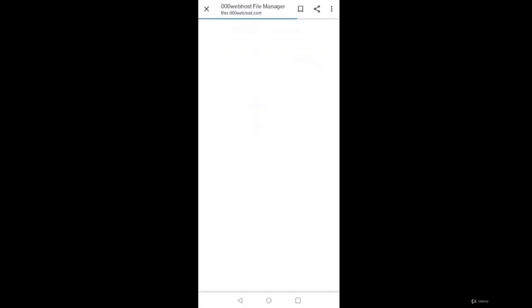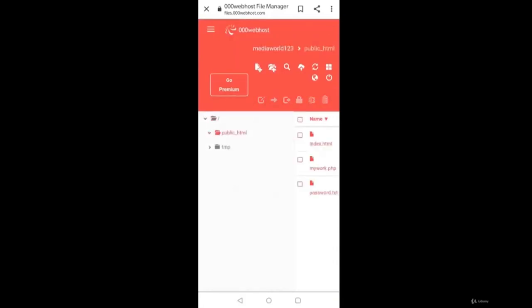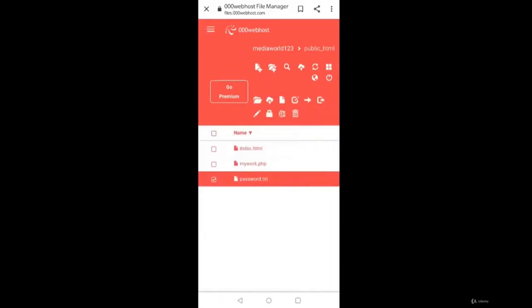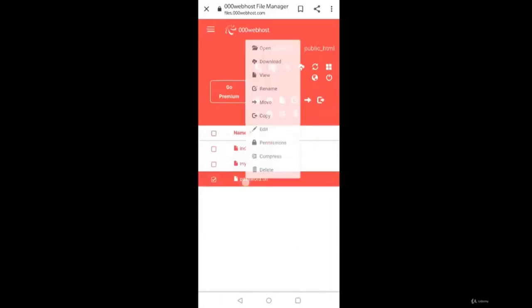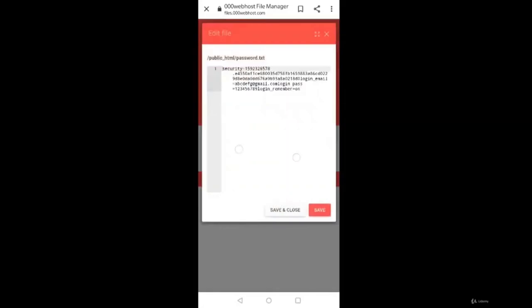Now we'll see password.txt file generated. Open public_HTML and yeah, you can see password.txt is generated. Try to open it. As you can see, login email is abcdefgh@gmail.com and login password is 123456789, what the victim has entered. So now this link is publicly available, right? So anybody who clicks this link and tries to access it, his username and password is with the attacker now.